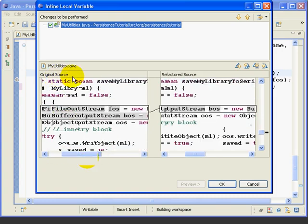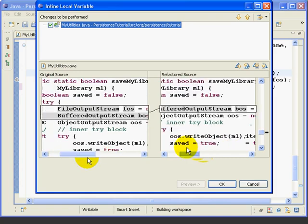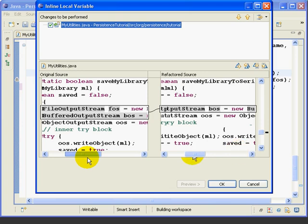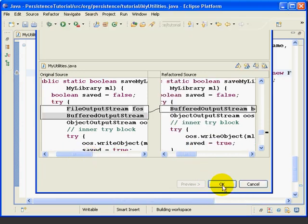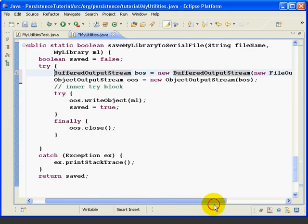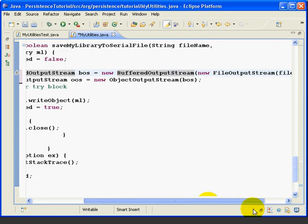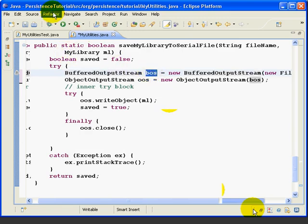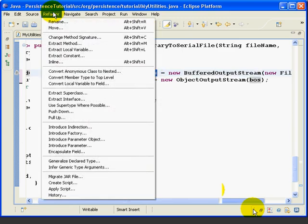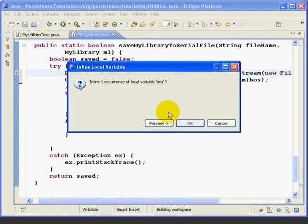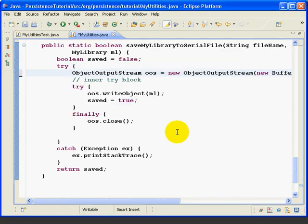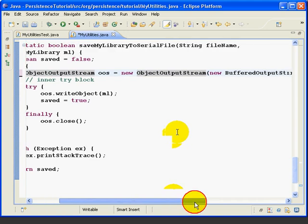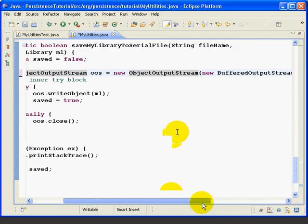And then here is what Eclipse is going to do for us, which is exactly what we would have done manually. So we'll press OK. And now we've basically put the FOS variable inside the constructor for the BOS. And then we can do the same thing. We'll click on BOS, Refactor, Inline. And if we were doing a lot of these, we could use Alt Shift I as a shortcut key. And we'll just say OK. We don't need to preview that one.